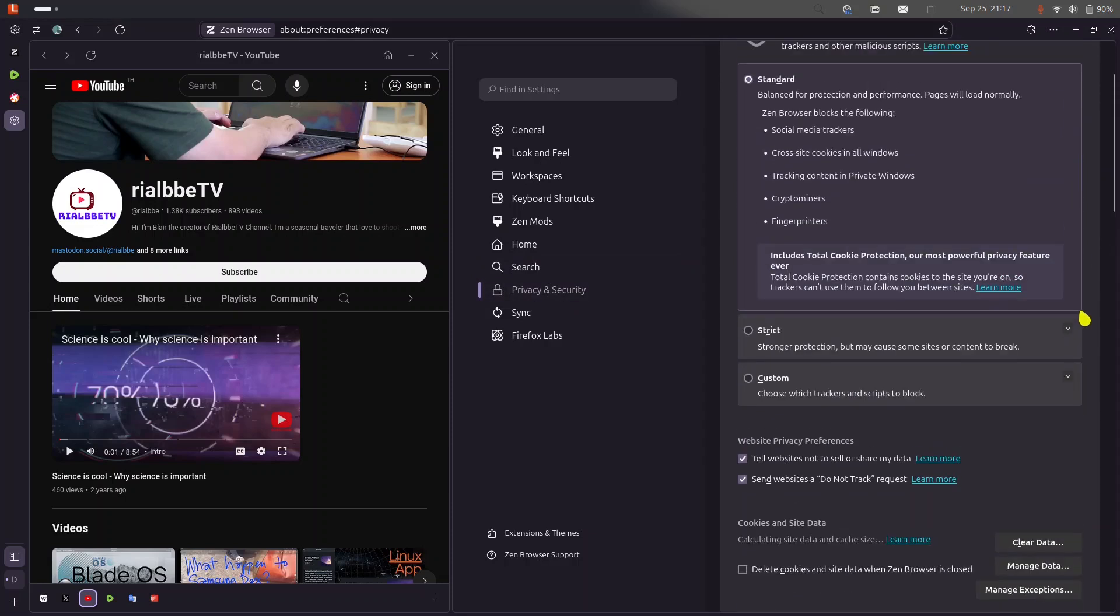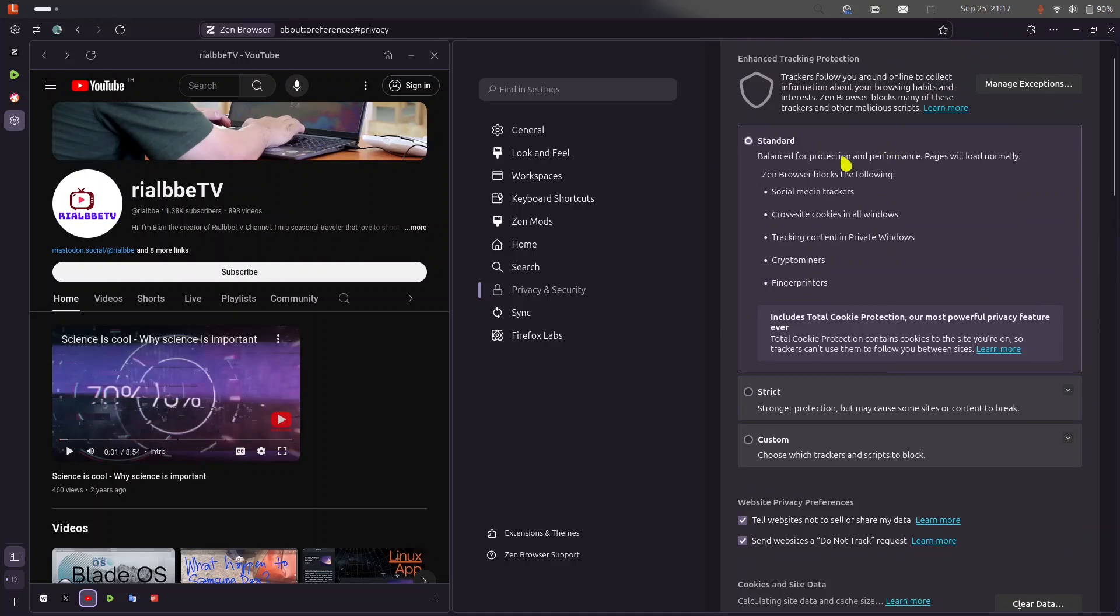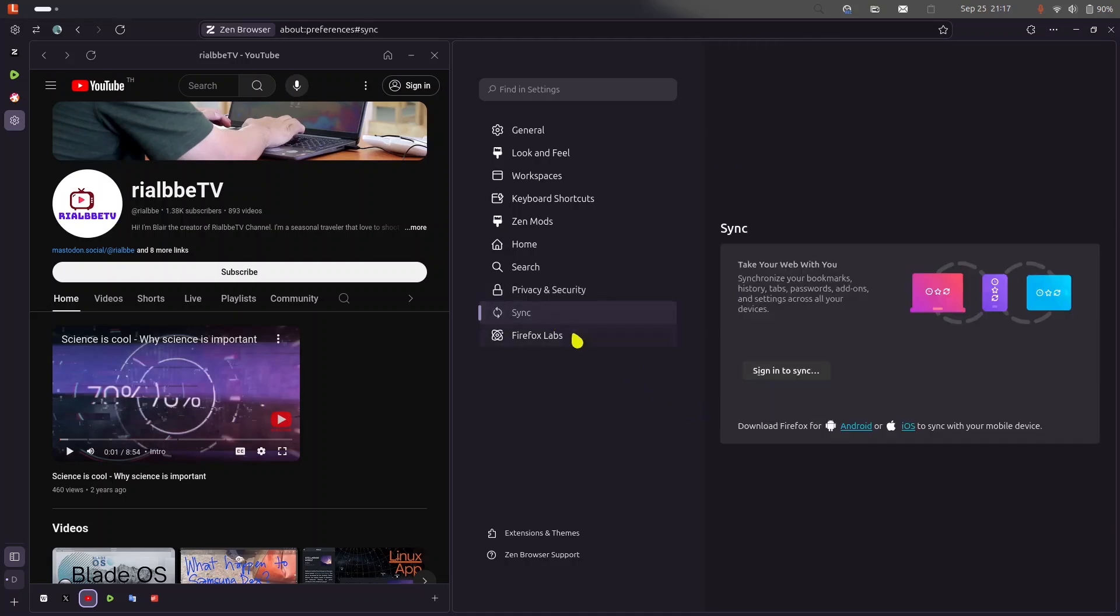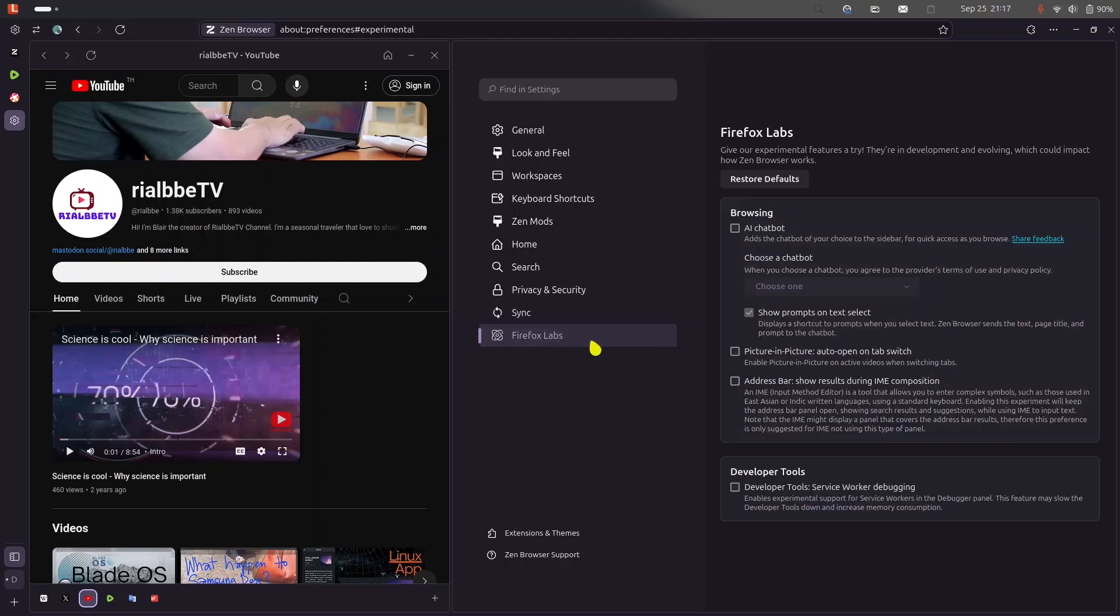Privacy. Of course, this is their privacy settings. You could always change from the standard to strict and customize. Synchronize if you have signed in into your Firefox application account. But of course I don't want to sign in into my Firefox account yet.